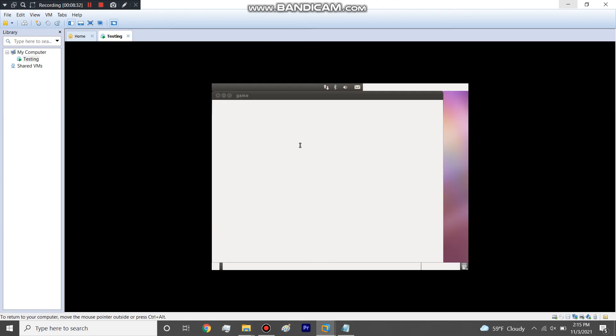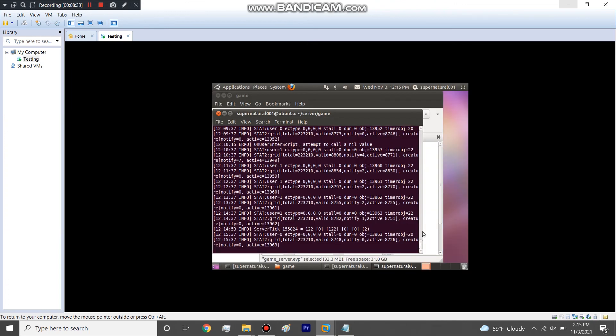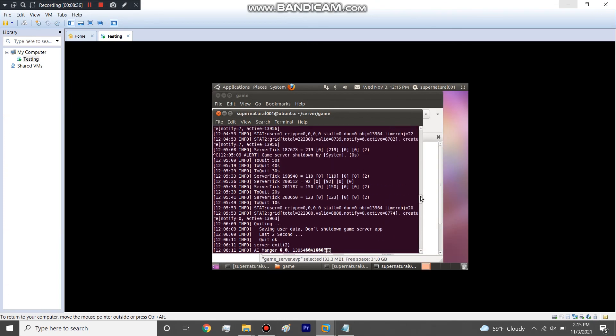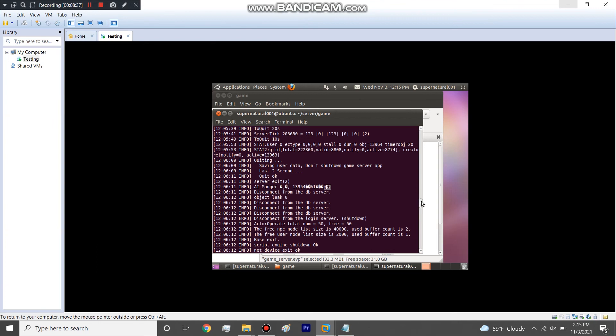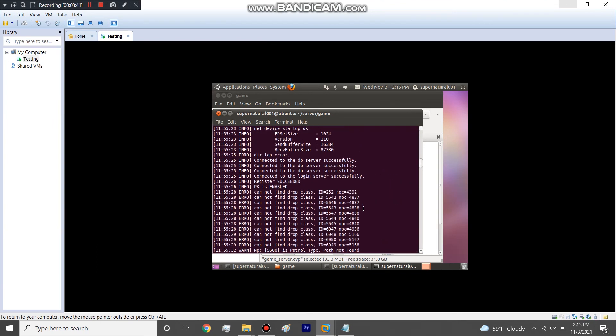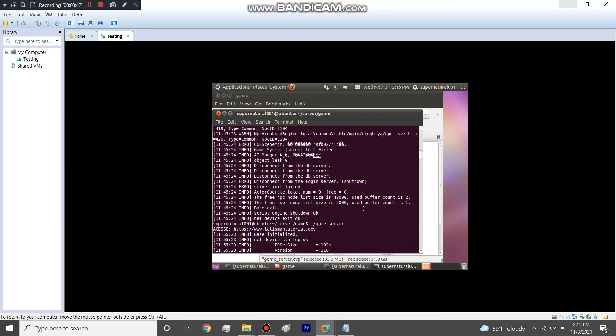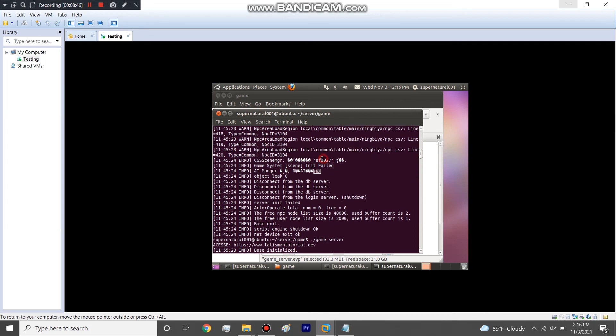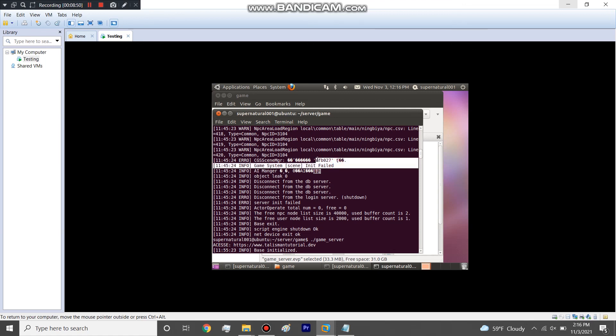I'll see if it will show still. I got an error here right here. Let's go up a little bit. Got error here right here. Scene SFB027 game server scene and it failed, pretty much saying that it couldn't load this scene.